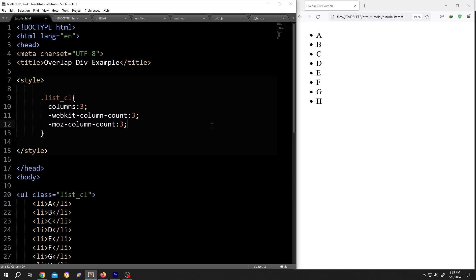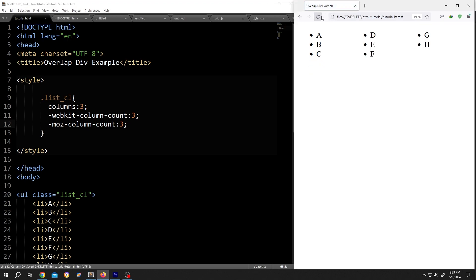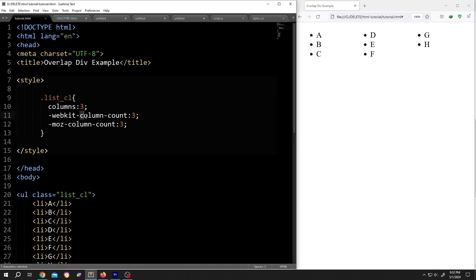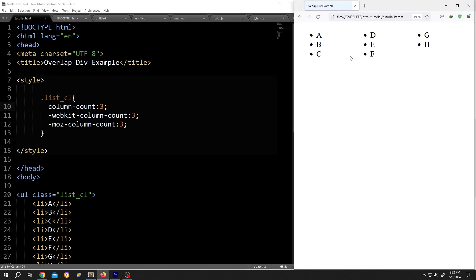Save the document, reload. See, it's really that simple. In place of 'columns' we can also use 'column-count'. Save, reload. See, both of them work. Thank you guys for watching, have a good day.